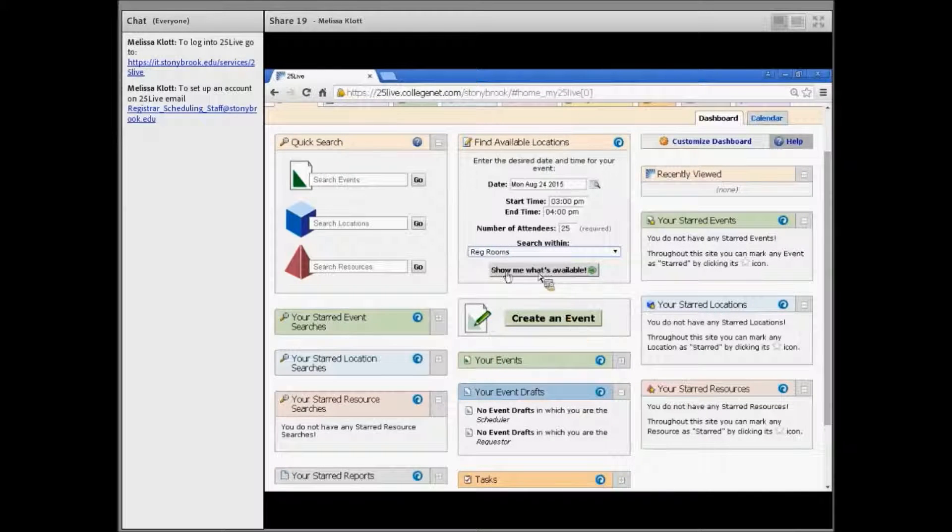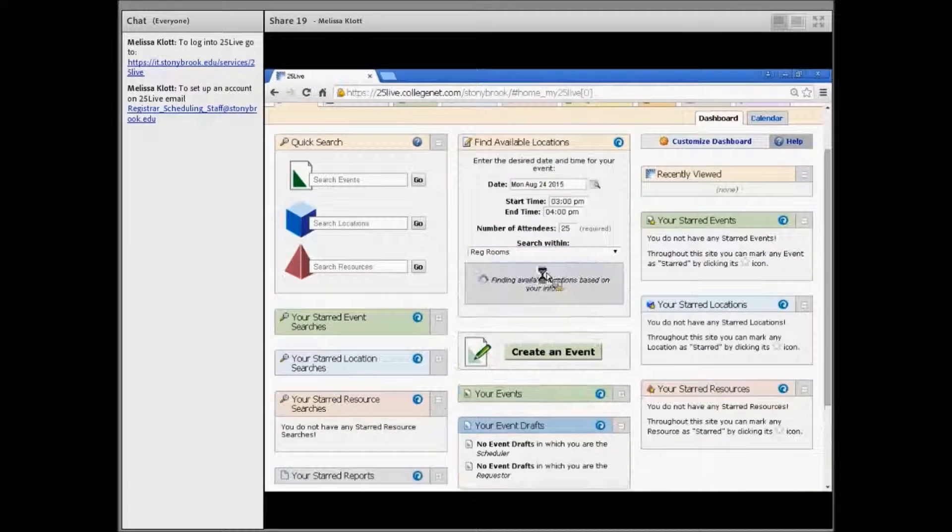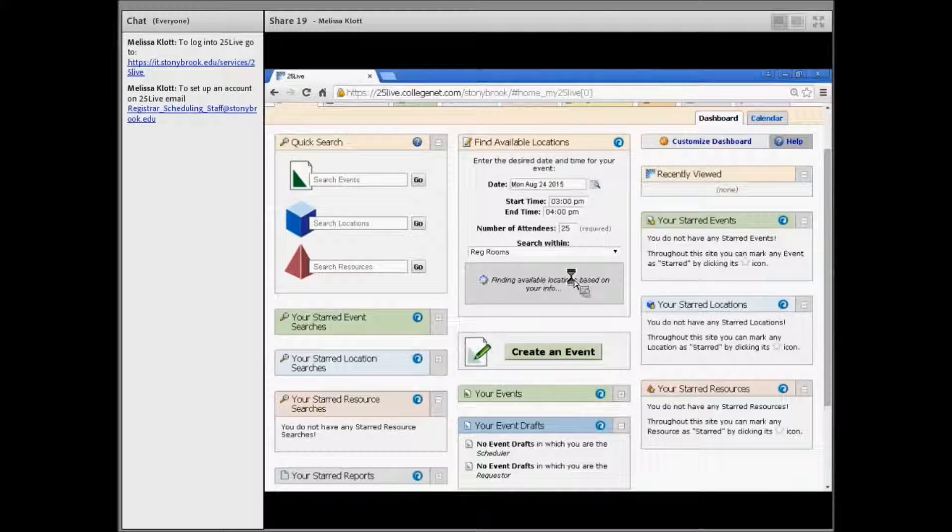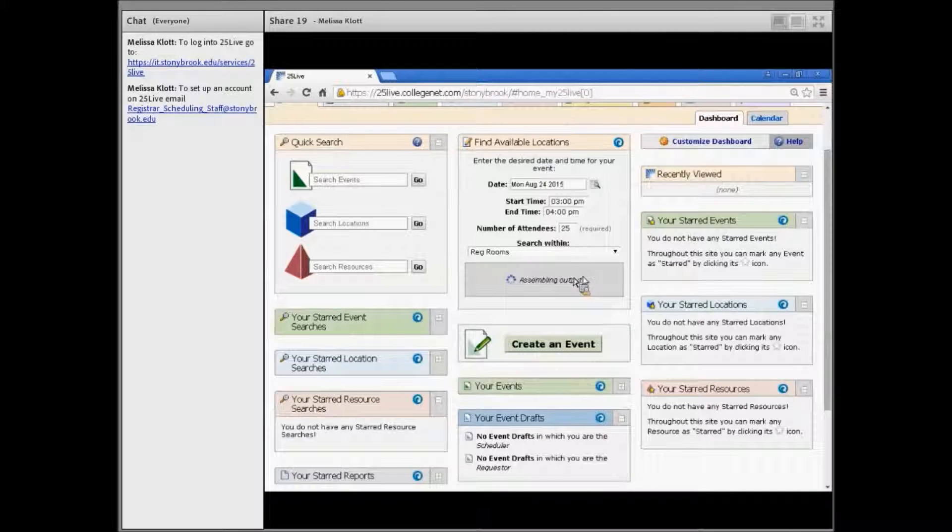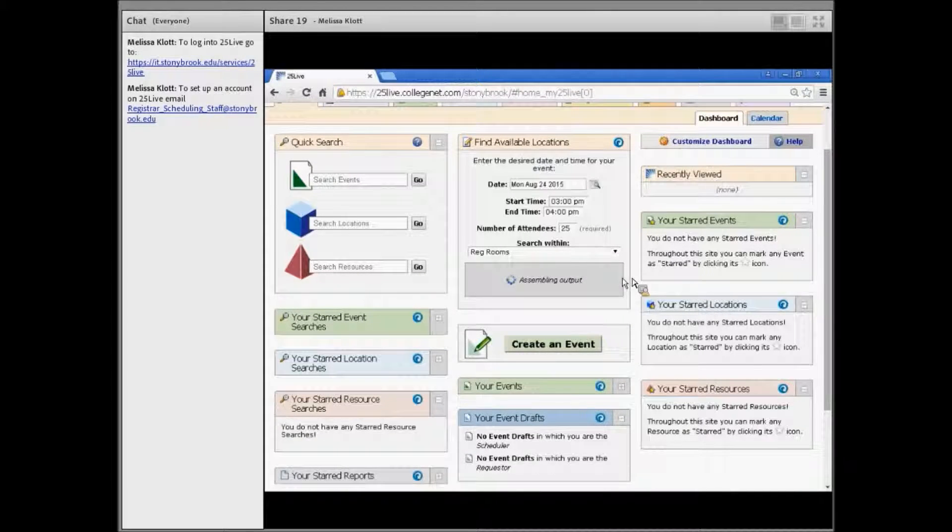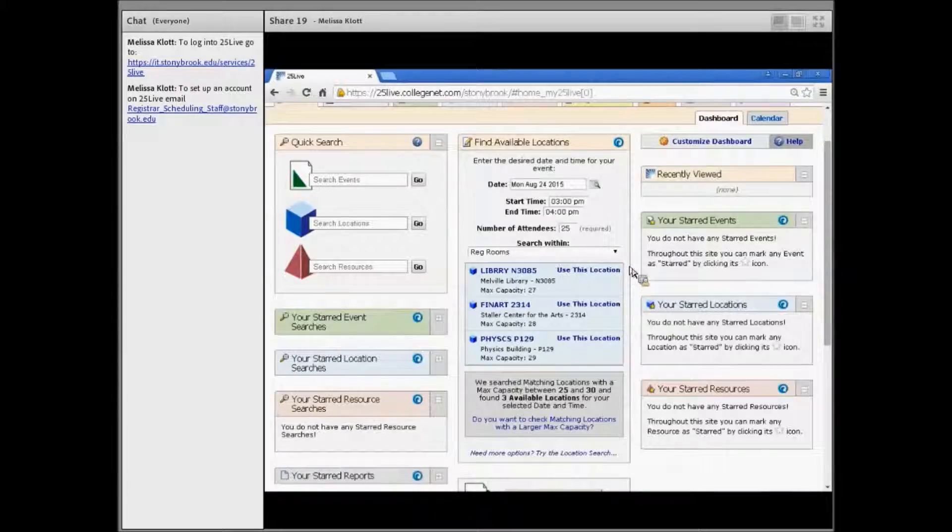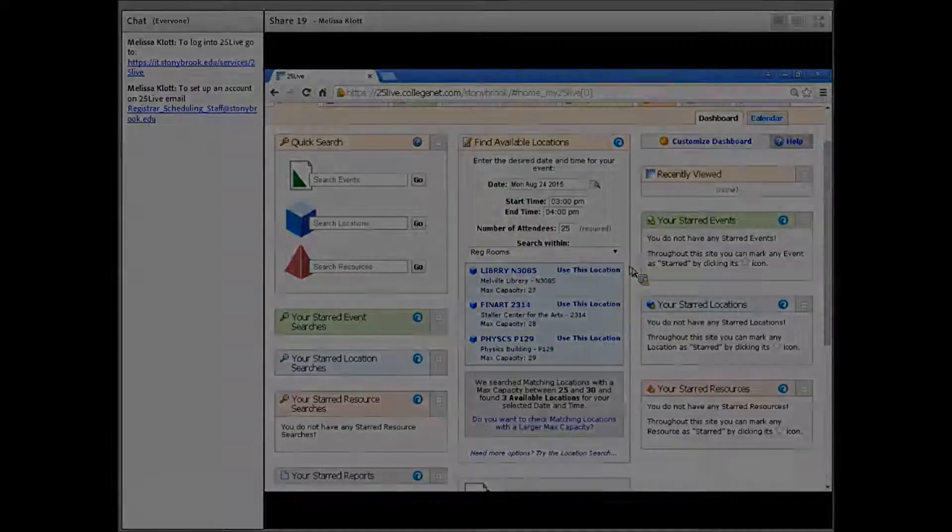Click 'show me what's available,' and you'll see all of the space that is free during the time you selected with the capacity that you requested.